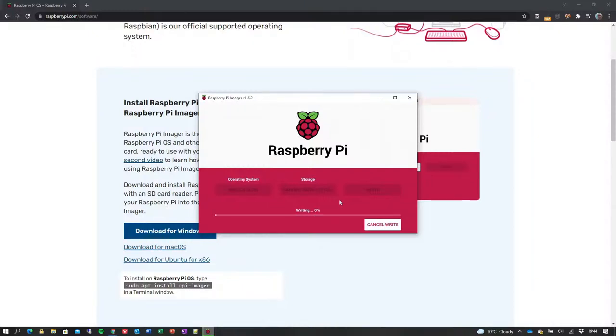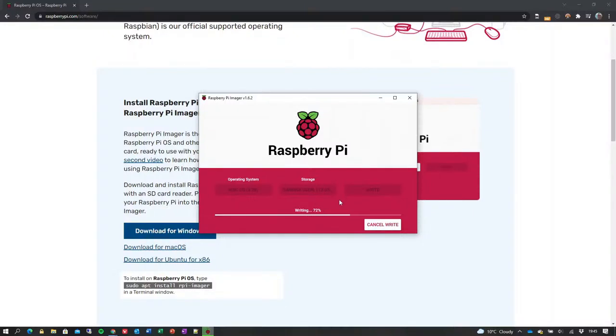If this is the first time writing a RISC OS Pi SD card, the Imager application will download the RISC OS Pi SD card image. To avoid unnecessary downloads on subsequent writes, it will use a locally cached copy, unless a new version of the OS is released.